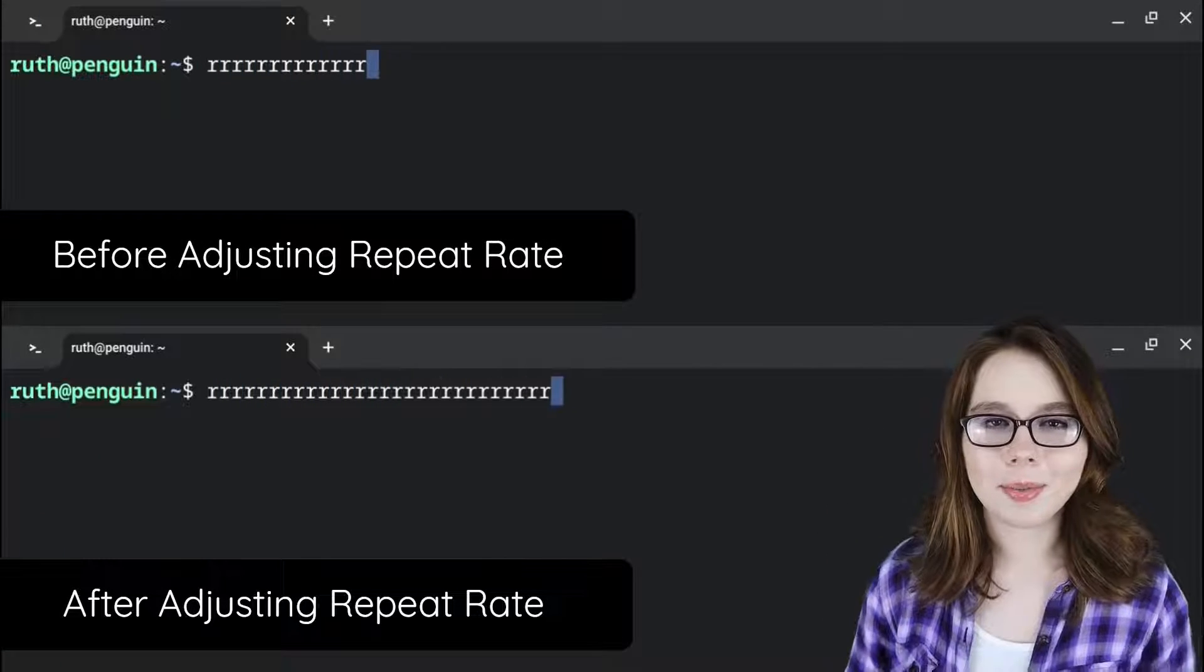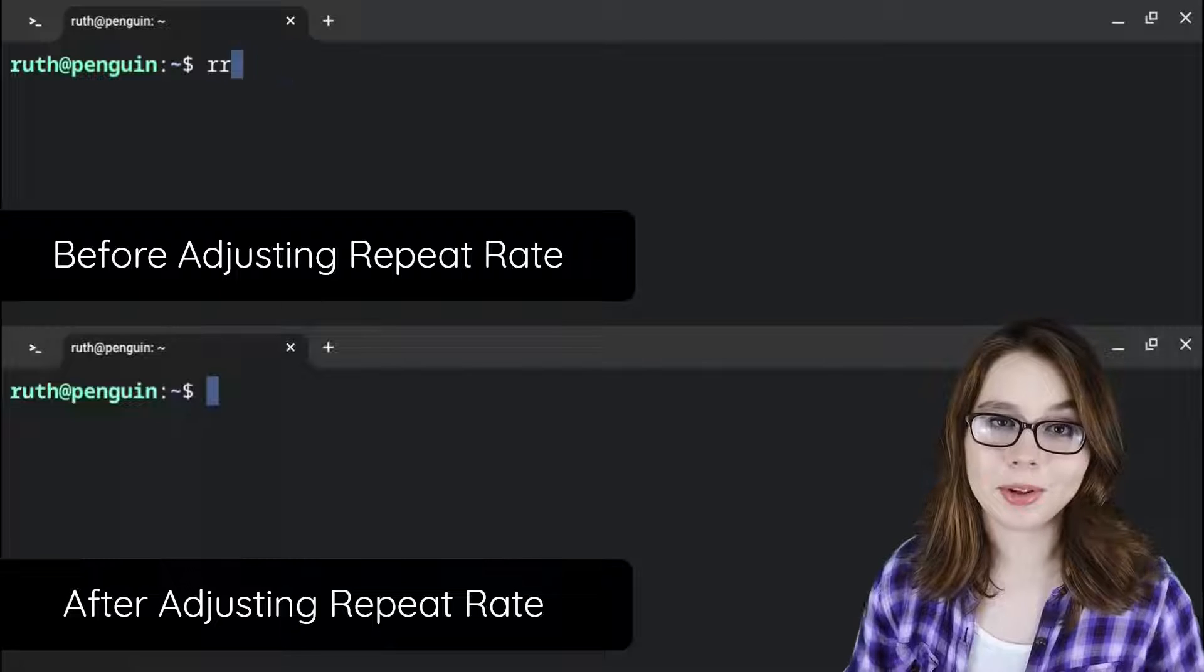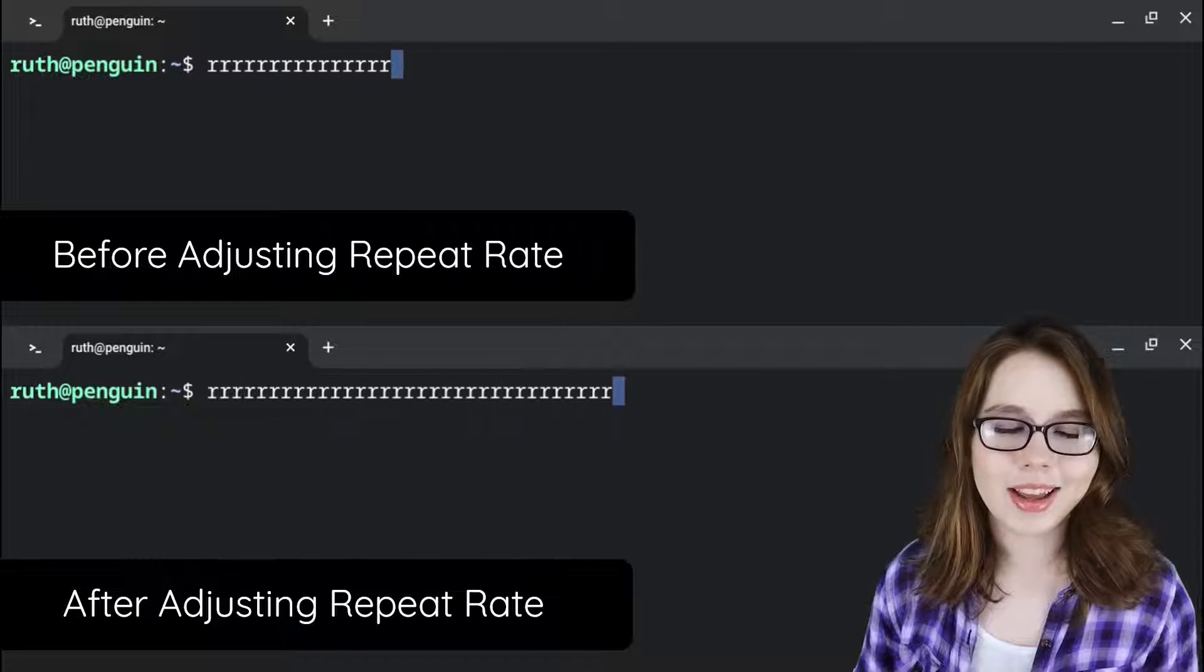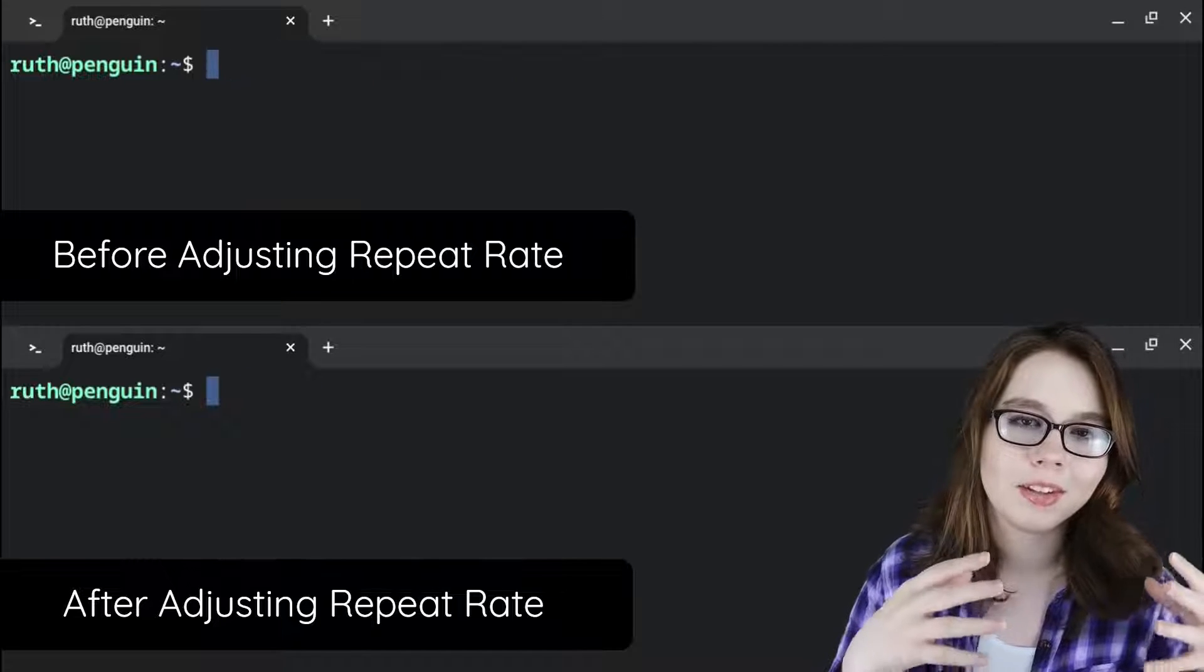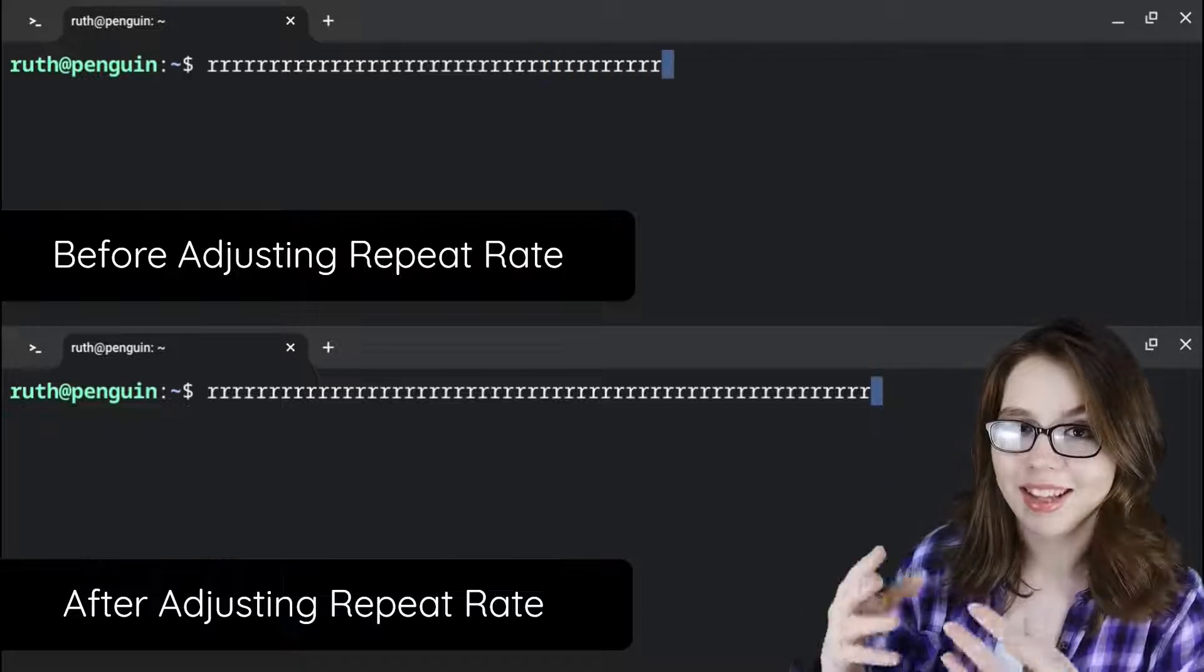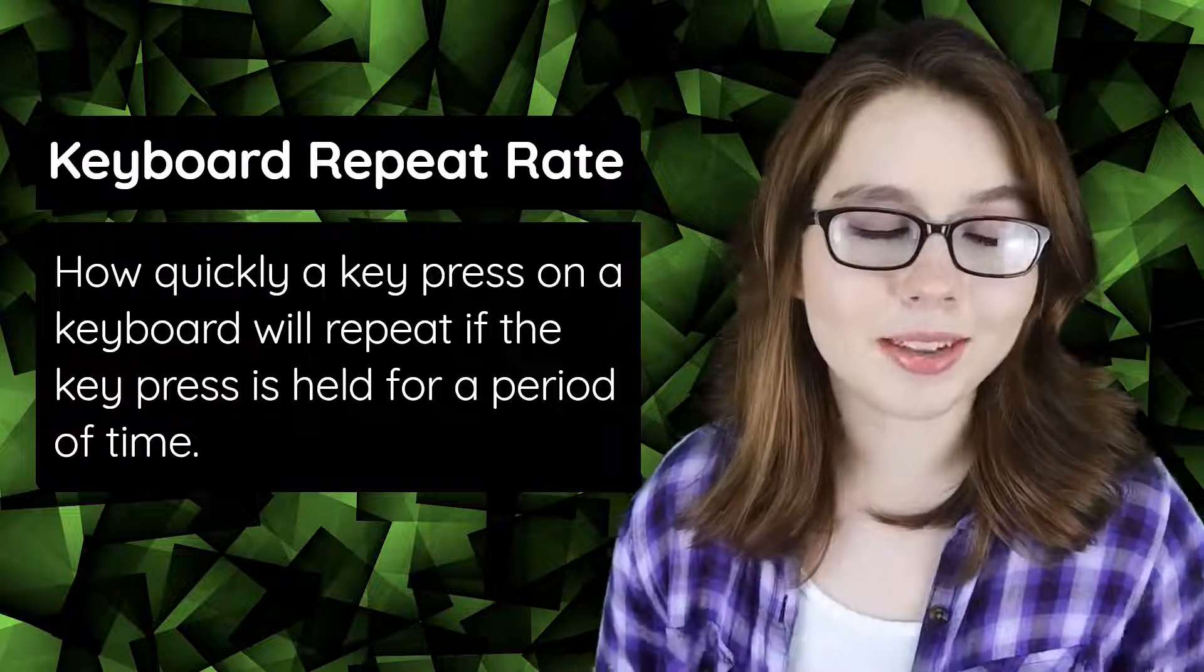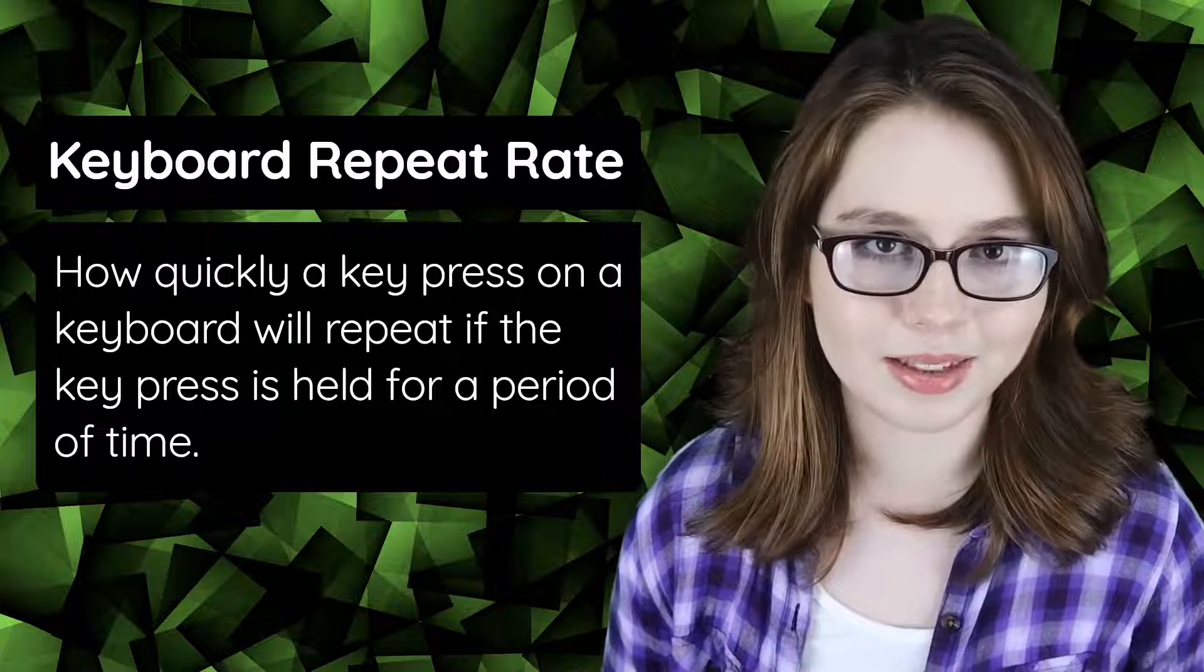Now, we are going to make one more configuration before we go ahead and use the terminal, which is adjusting the keyboard repeat rate. The repeat rate is controlled by the Chrome side, so adjusting the repeat rate on the Chrome side will affect the repeat rate on the Linux side. The repeat rate determines how fast a key press on a keyboard will repeat.